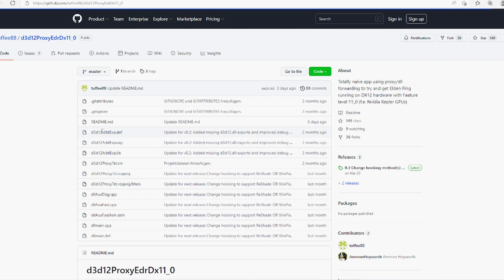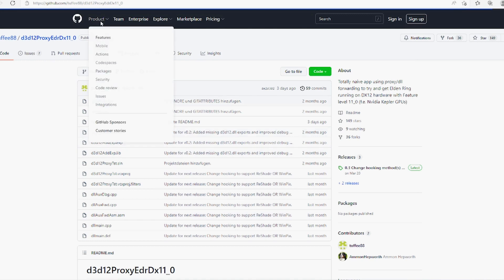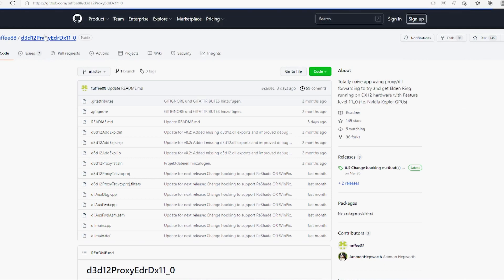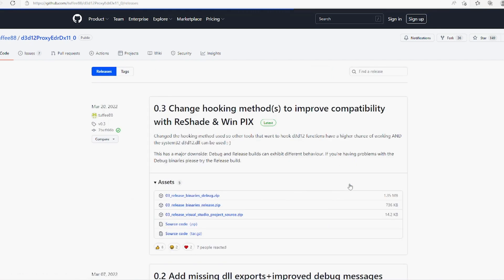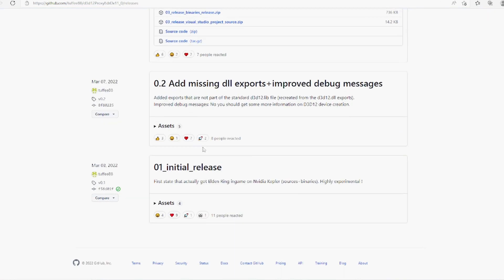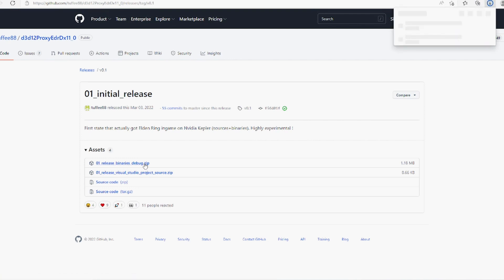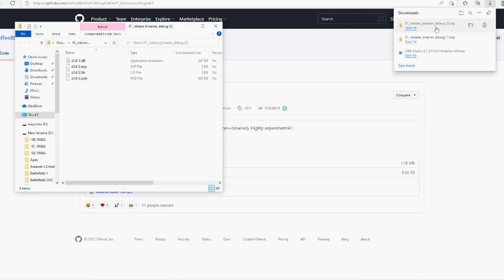The first thing we're going to be doing is going to this GitHub and I will link it down below for you guys. Then we're going to click over here where it says releases, plus two releases, go down to initial release, click that, click on release binaries debug.zip and it'll download it. You're going to want to open that, leave it there for now.